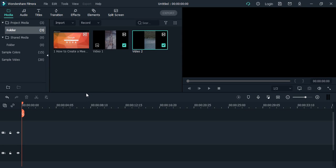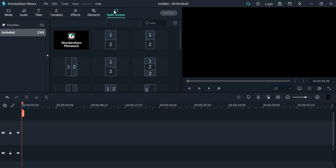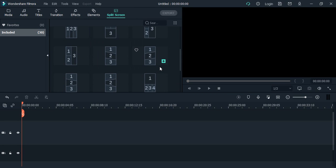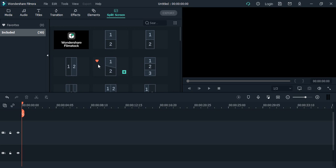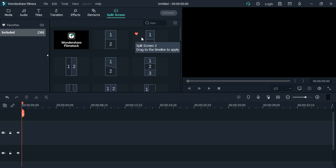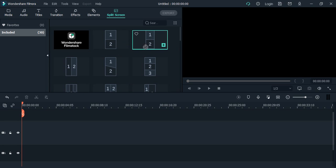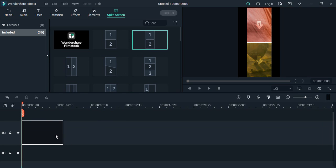If you go to this option that says split screen and click on it, you will see that we have multiple options through which we can split the screen in Wondershare Filmora. I have two videos that I want to play side by side like this, and this effect I want to apply.